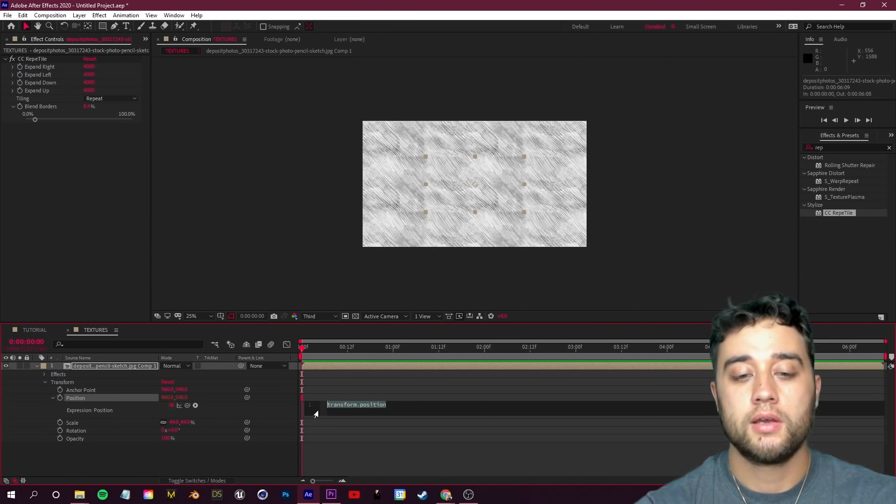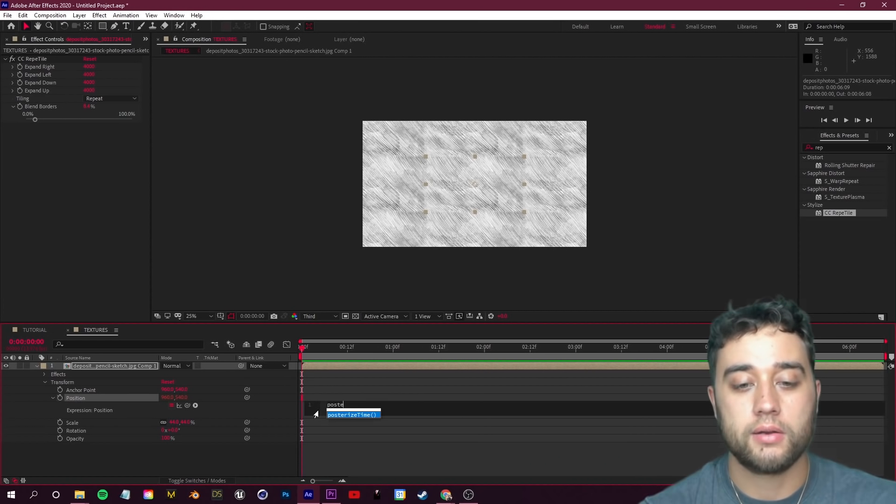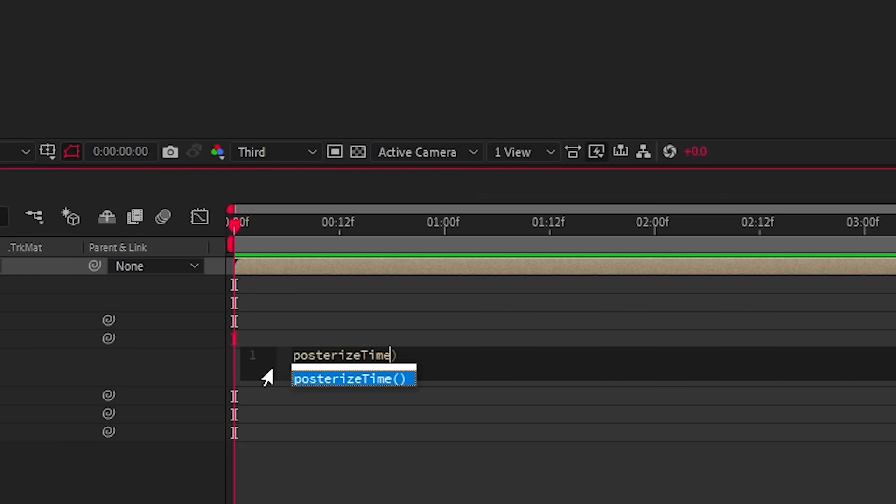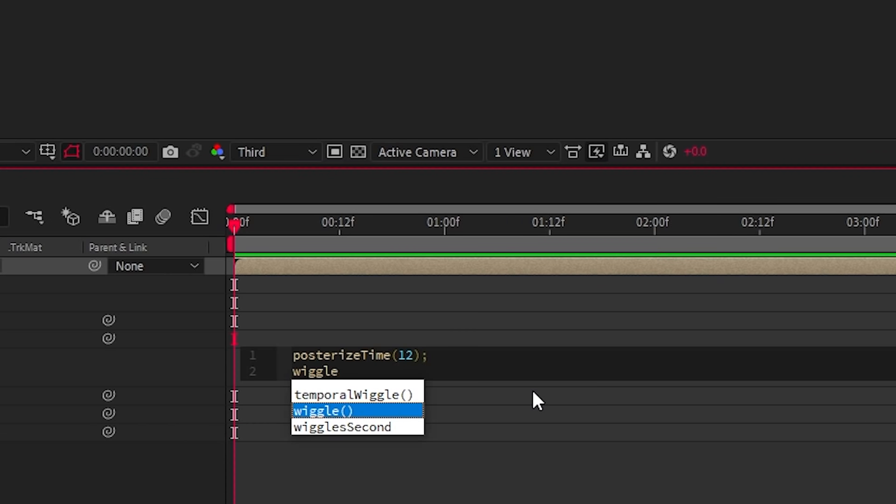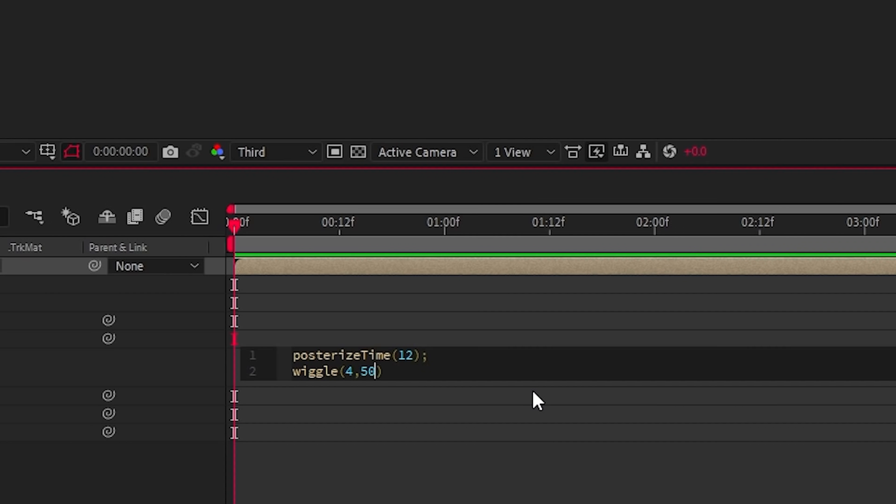We're going to add this quick expression here to add our animated movement. We want it to look like stop motion so let's add a posterize time expression. Whatever you put in the brackets here is the frame rate that you'd like to set. For me I like going with around 12. You can experiment with that value for different looks. Put a semicolon and then the next line - this is what's actually going to add the movement. We're going to add a little wiggle expression. In our brackets here we're going to write 4 comma 5000.